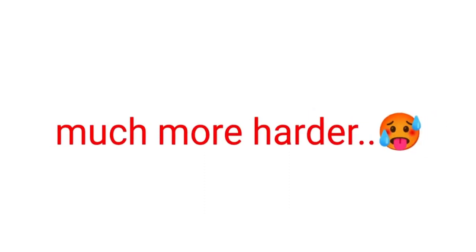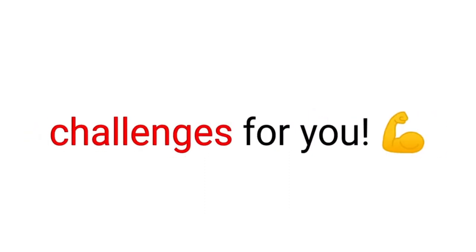Is this too easy for you? Okay then. I have 3 much harder challenges for you. Ready?